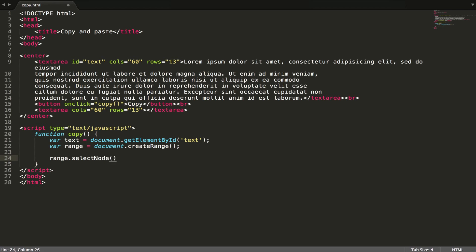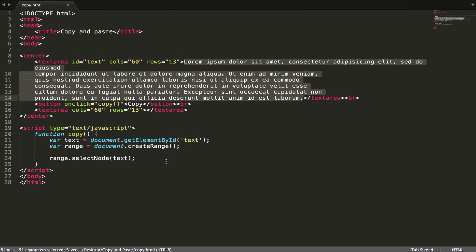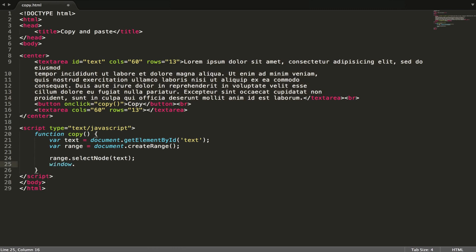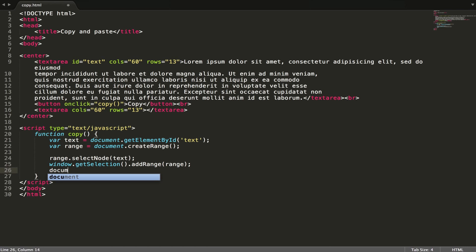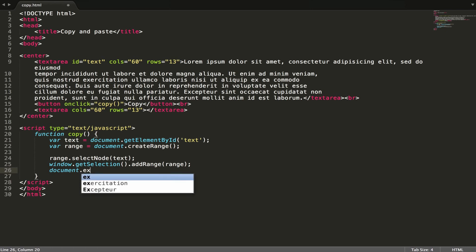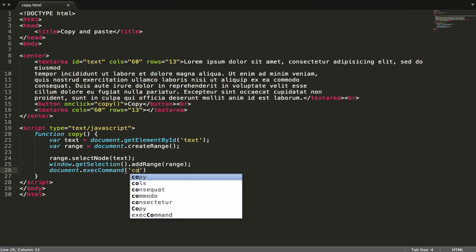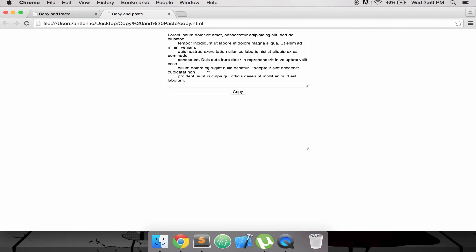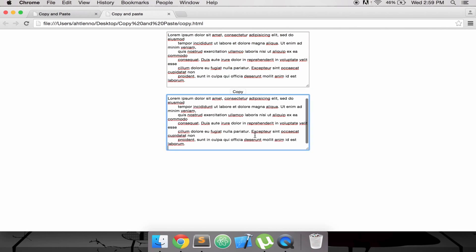Then selectNode — node of text — it means select all of this text. Then the command, exit command, copy. Let's run our result. I have select, and then I have paste.